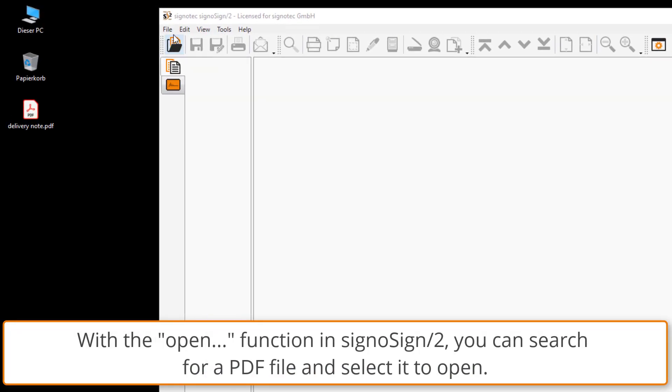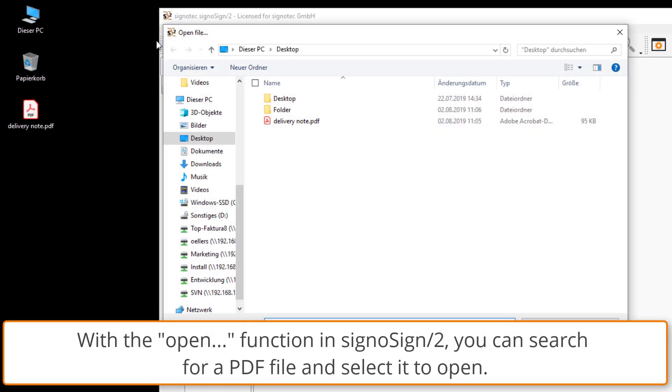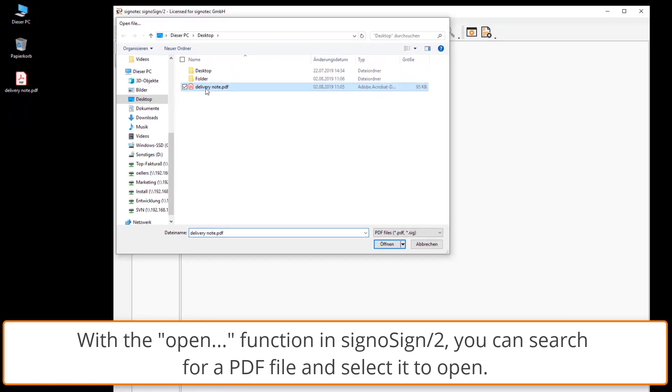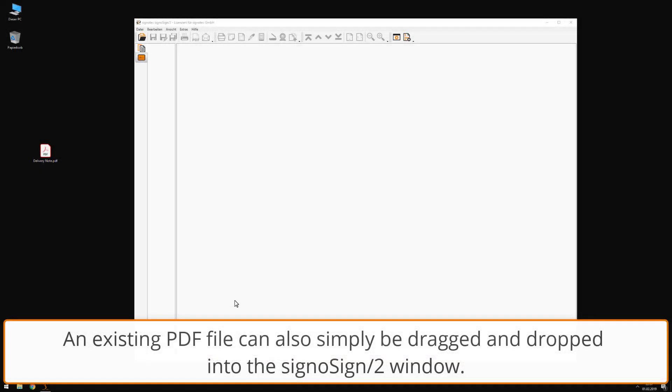Open file function. Using the open file function in CygnusSign 2, you can select a PDF file and open it. Drag and drop. An existing PDF file can also be simply dragged and dropped into the CygnusSign 2 window.